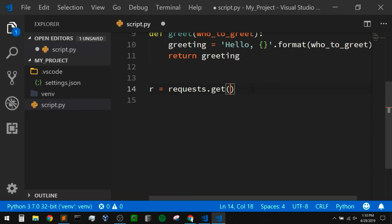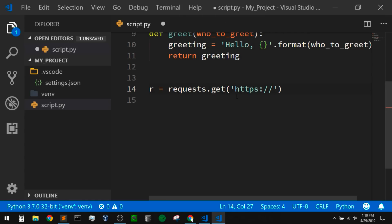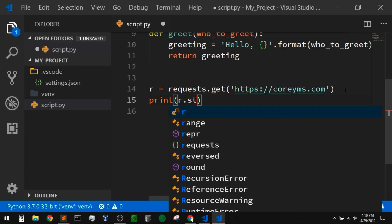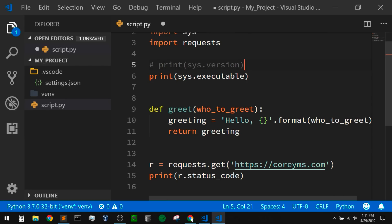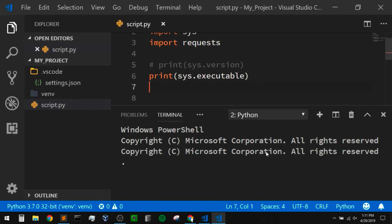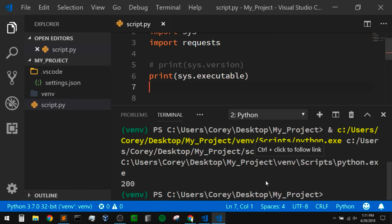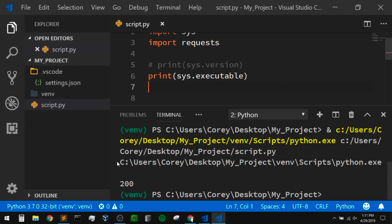Let me go to my URL here. I'm going to get the URL for my personal website — https://corey.ms.com. And now I'm going to print out the status code I get back: r.status_code. Let me save that, comment out the sys.version line since I don't want a lot of output, and now run this code by right clicking and selecting run Python file in terminal. It's going to open up, activate our environment, and print this out. We can see the executable is our virtual environment, and we get a 200 response from the website.